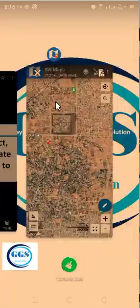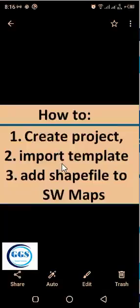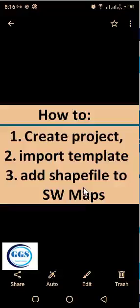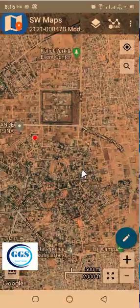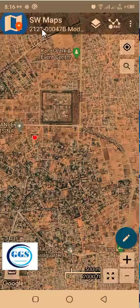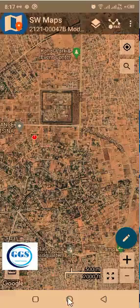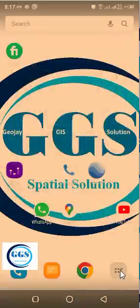Now the third thing we want to do is how to import a shapefile. Now that we have created and loaded the project and imported templates, how do we add a shapefile to SWMaps so that we can capture features on that shapefile? To do that, you must have a shapefile. The shapefile I want to use was sent to me — its name is 21210047b.madoji. Somebody sent it to me on WhatsApp. So let me go to the main screen to show you how to do that. I'll click here, go to my File Manager.